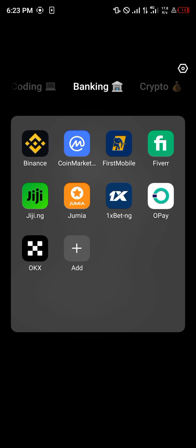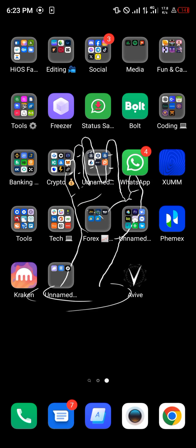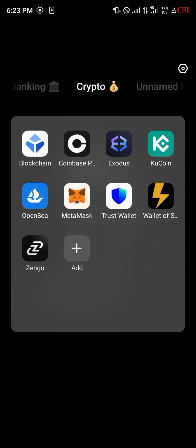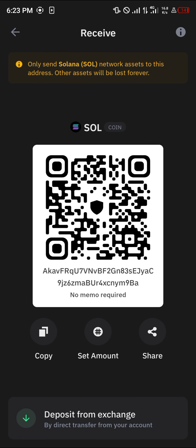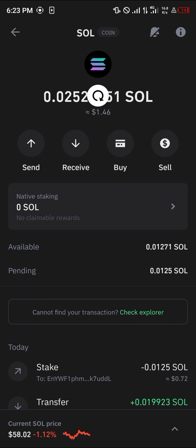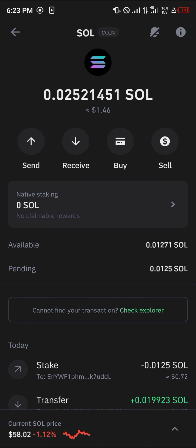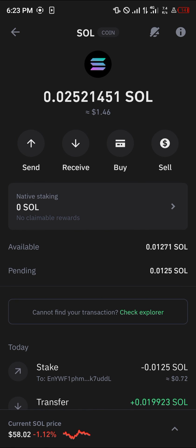By doing this, your Solana gets deposited into your Trust Wallet. All you need to do is a simple reload and the Solana will be there. Do comment below if you have a question and you'll get an answer — thank you.